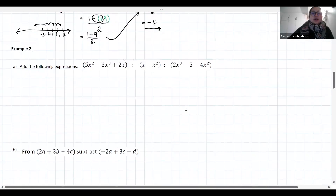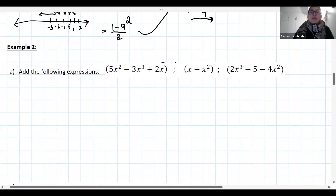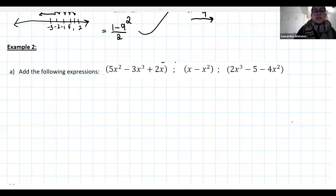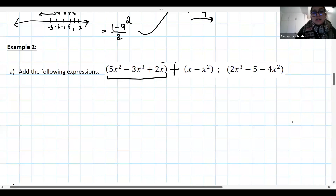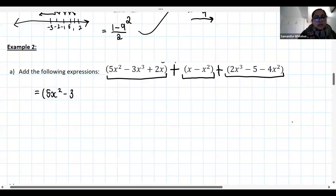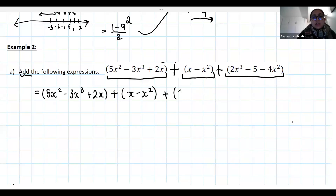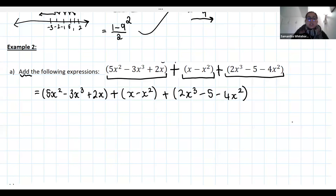Now let's start working with algebraic expressions and simplifying. In the second example, we're asked to add a whole bunch of expressions together. We have: 5x squared minus 3x cubed plus 2x, plus x minus x squared, plus 2x cubed minus 5 minus 4x squared. I'm choosing to keep the brackets to remind myself that those are the three expressions I'm working with, but we can actually drop those brackets.